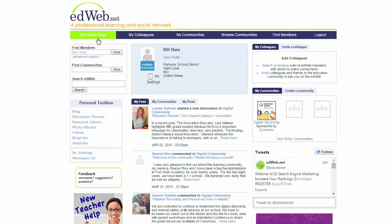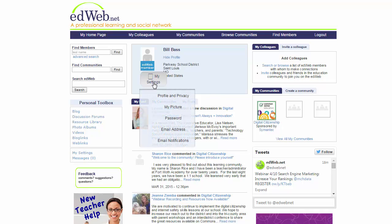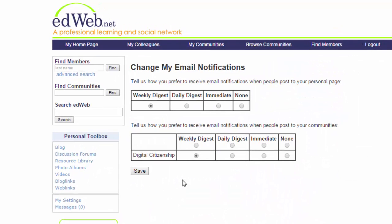Clicking 'My Home Page' takes you to your profile page. I'm currently logged in, so I'm going to go to my settings and come down to the very bottom where it says 'Email Notifications.' Clicking on email notifications gives me two options: first, a notification for when people post to my personal page — I've changed that from daily digest to weekly digest — and the other is for when people post to the digital citizenship community, which I also changed from daily to weekly digest.